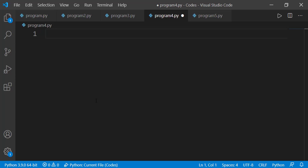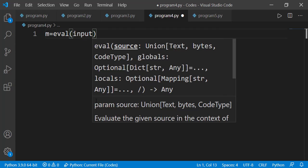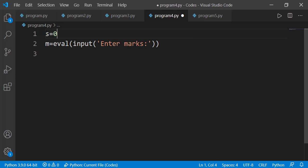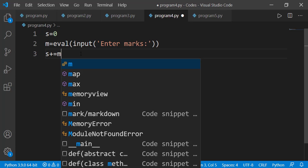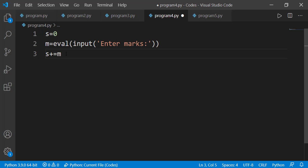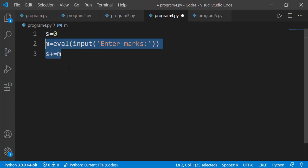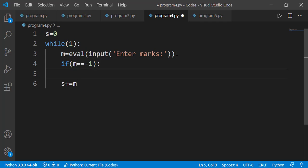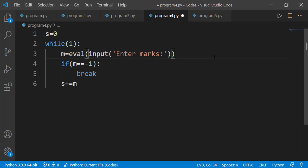I will demonstrate this in a program to take marks of different subjects from the user and display the average. I take marks in variable m, have a sum variable initialized to 0, and add each mark to sum. The user enters as many subjects as needed and enters -1 to indicate they are done. I make these two statements — taking input and adding to sum — the block of an infinite while loop. Inside the while loop, after taking the value, if it equals -1, a break statement terminates the loop. The -1 entered by the user will not be added into the sum.